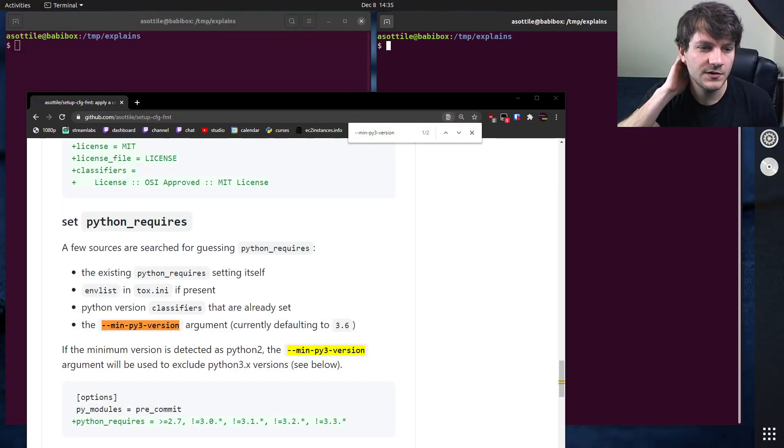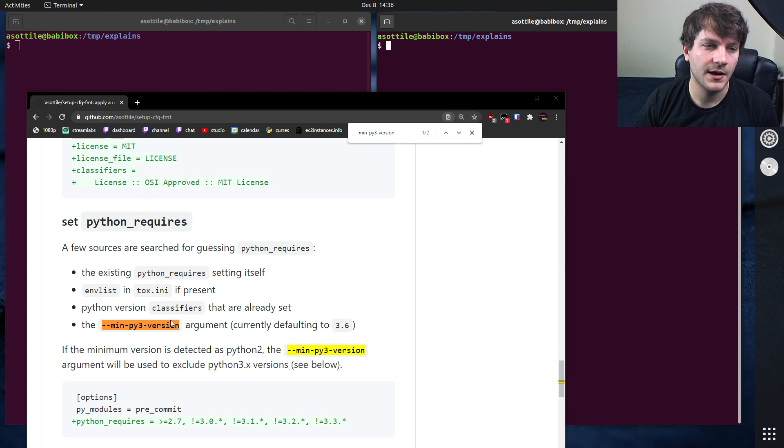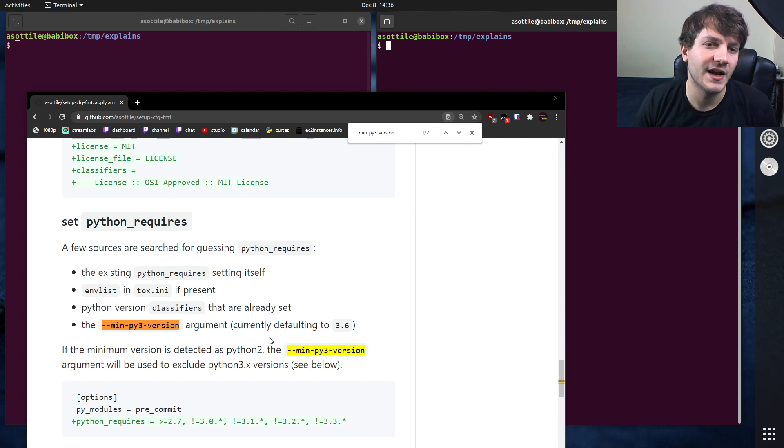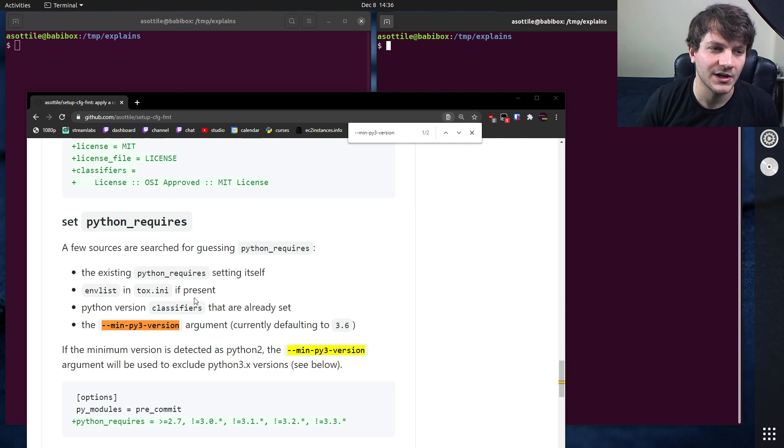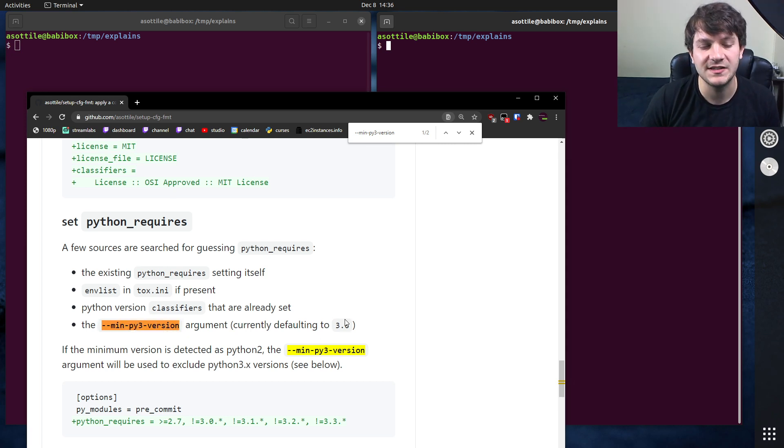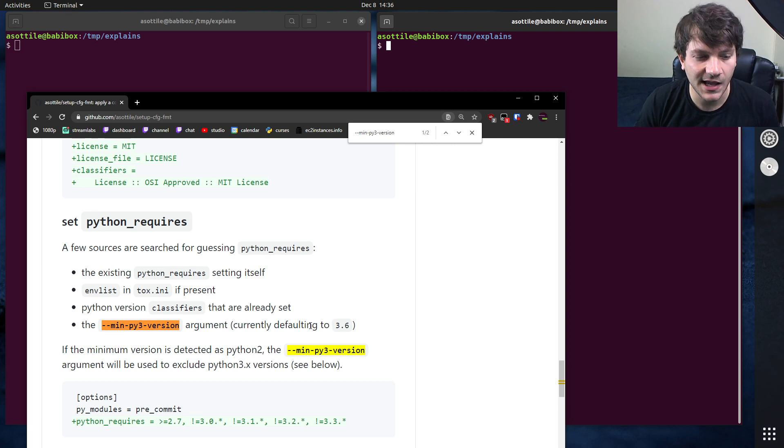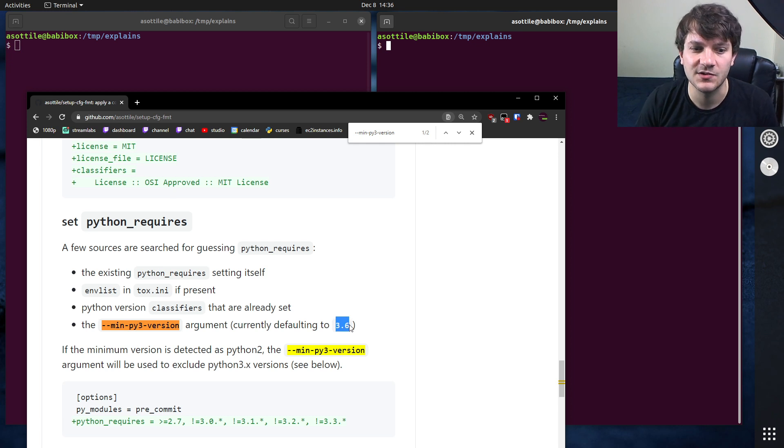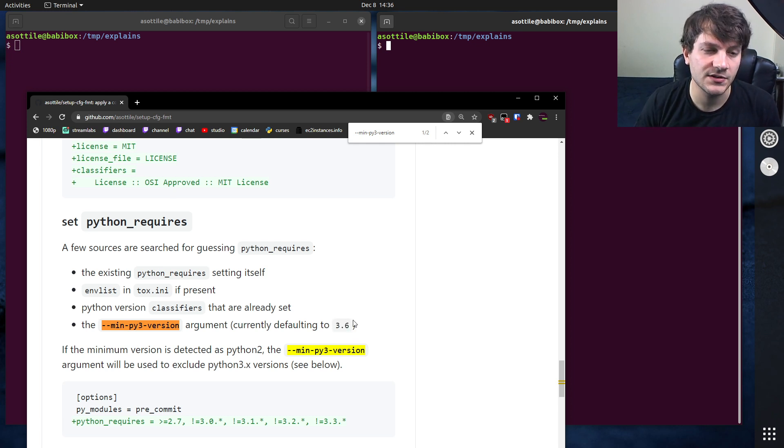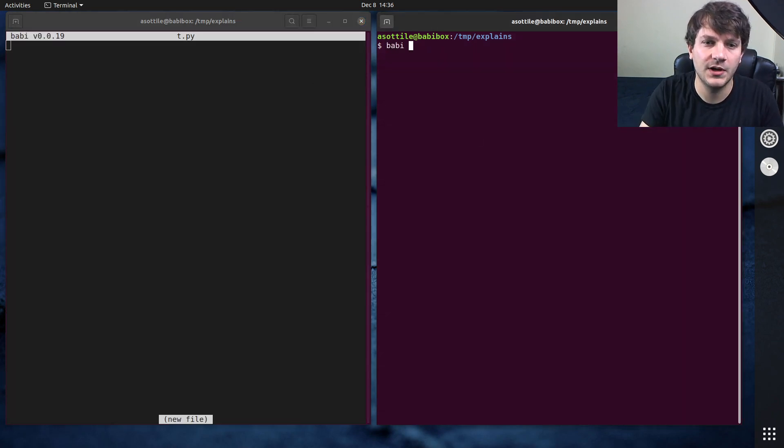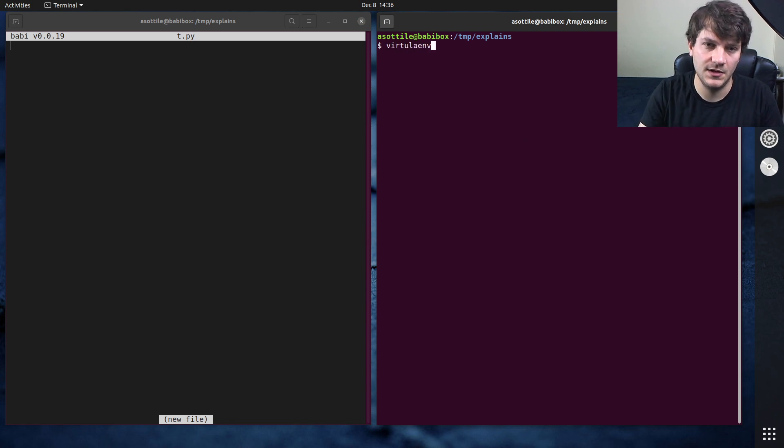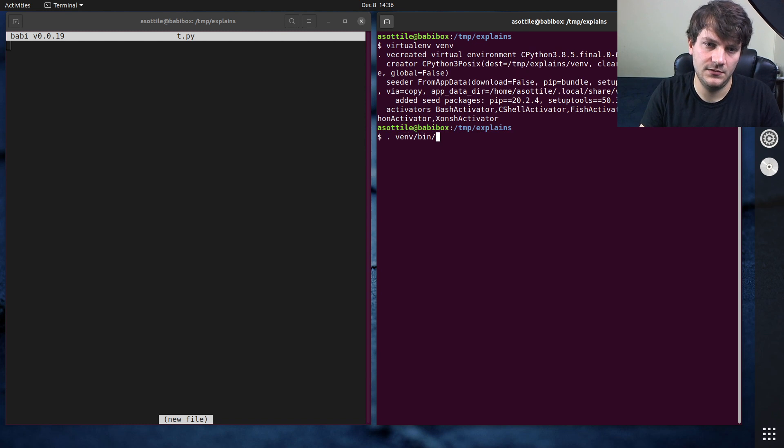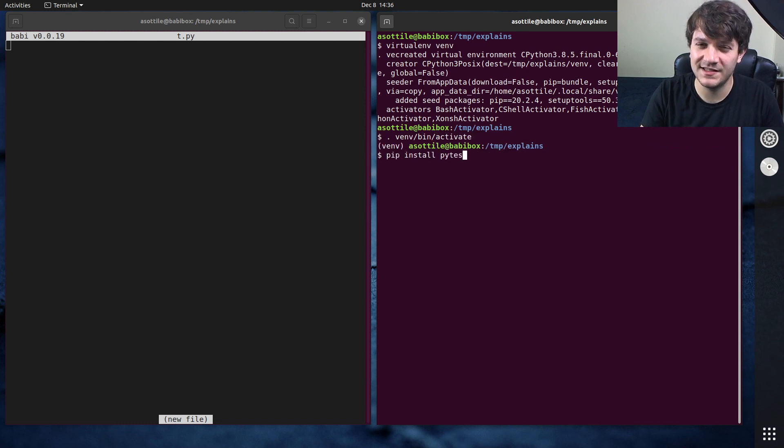Okay, so the example that we're going to use today comes from a bit of parsing code from this library called setupcfg format. The idea behind setupcfg format is it auto formats your package library metadata. But anyway, that's not important. What's important today is we're going to be looking at this minpy3 version argument, and it takes a Python version that must be two segments, so not three and not one. And those other lengths of segments will be errors. So let's build a function for that. I'm going to open up a Python file and I'll just write the test inline. That'll be the easiest way to do this.